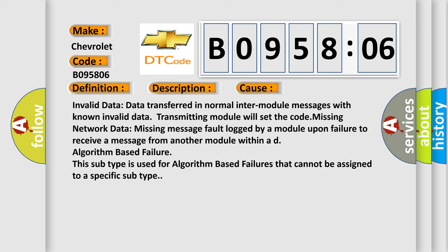Invalid data: Data transferred in normal inter-module messages with known invalid data. Transmitting module will set the code missing network data. Missing message fault logged by a module upon failure to receive a message from another module within AD algorithm-based failure. This subtype is used for algorithm-based failures that cannot be assigned to a specific subtype.